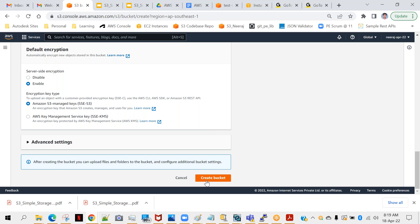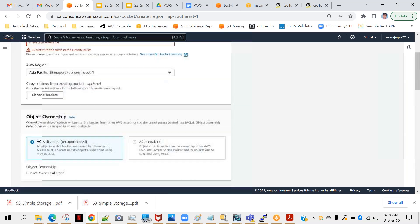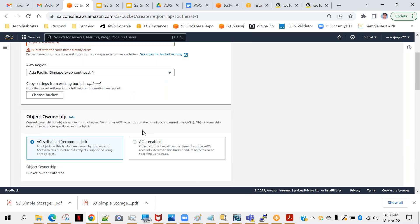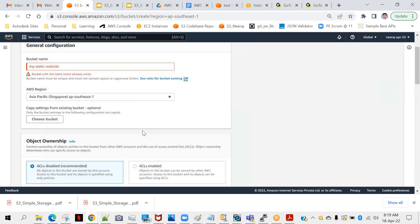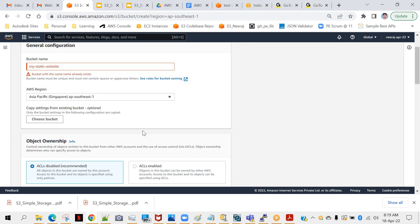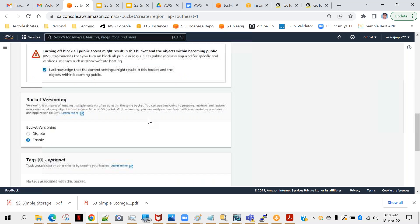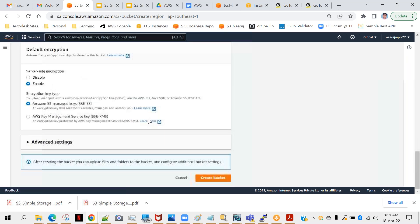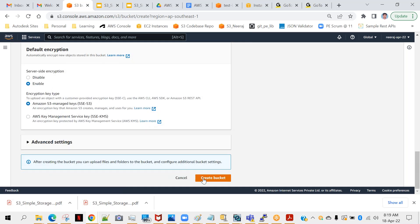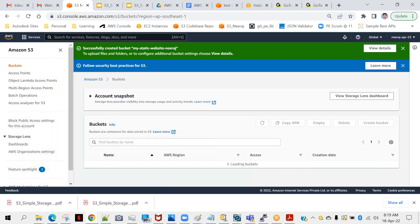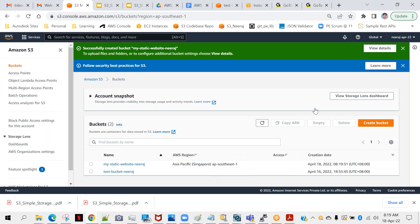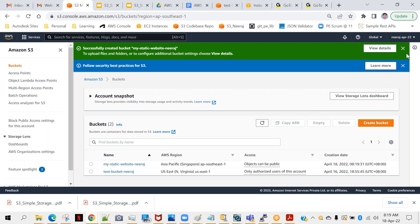And that is fine. That's all. Create bucket. Bucket with the same name exists. Okay, because these names are like globally unique, right? I will give some other name. So my bucket is created.